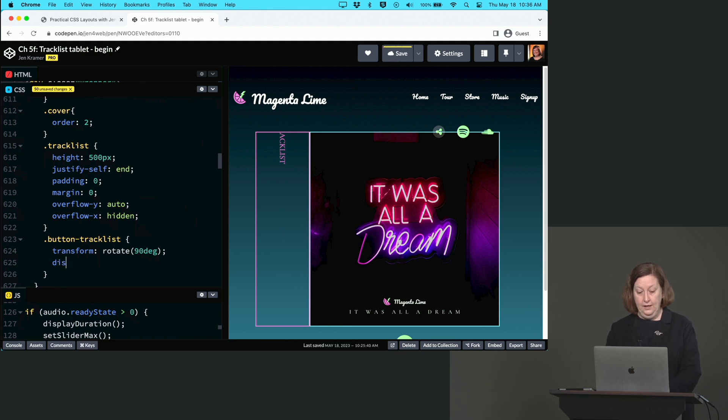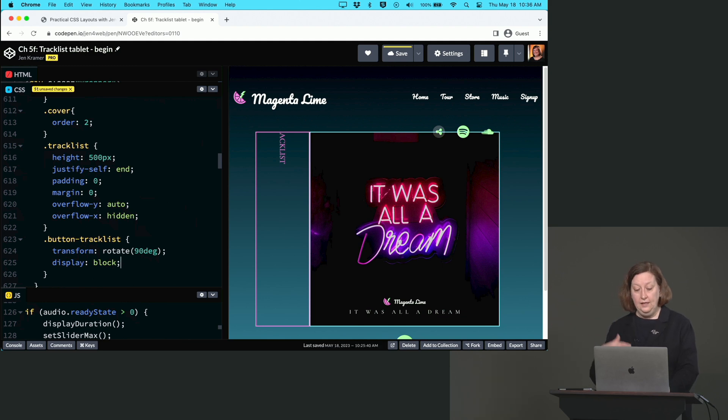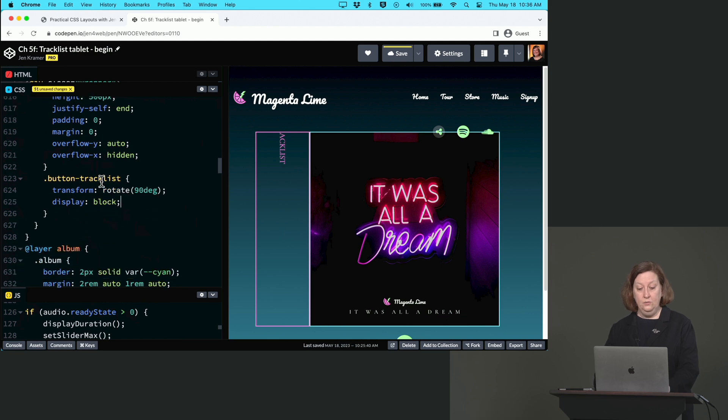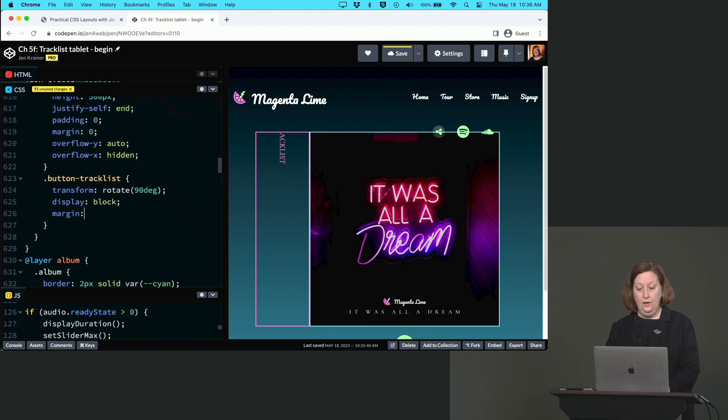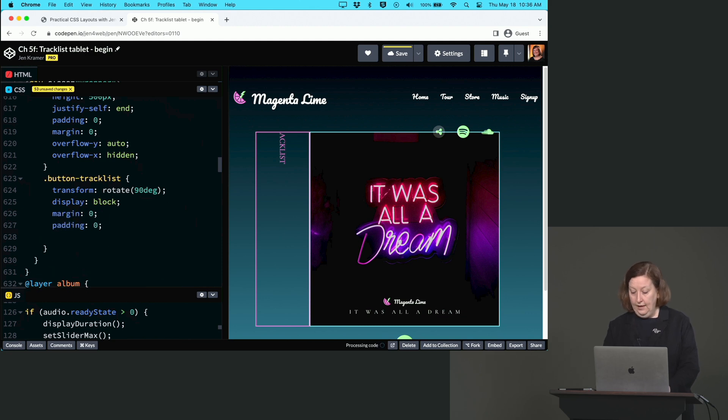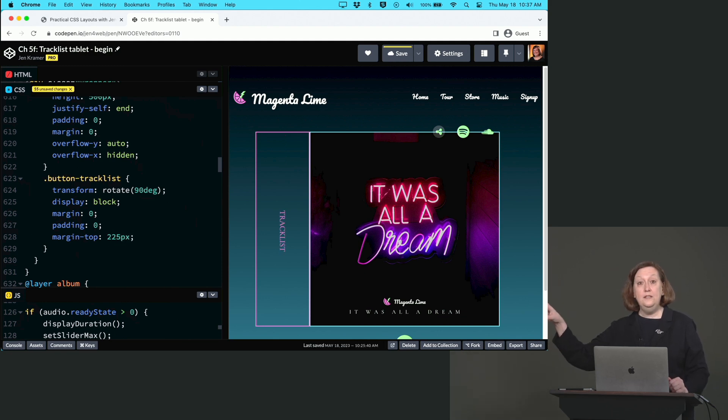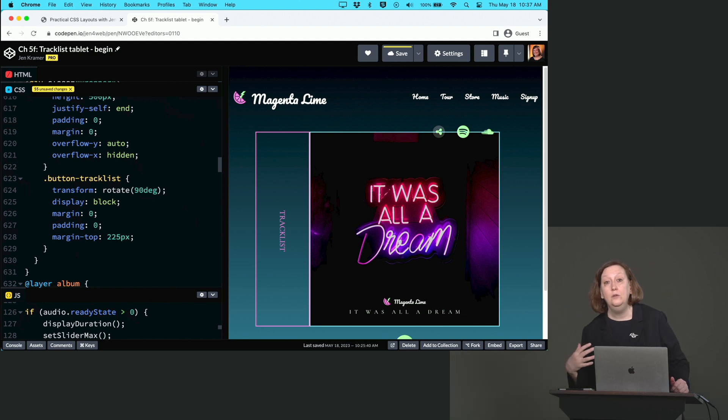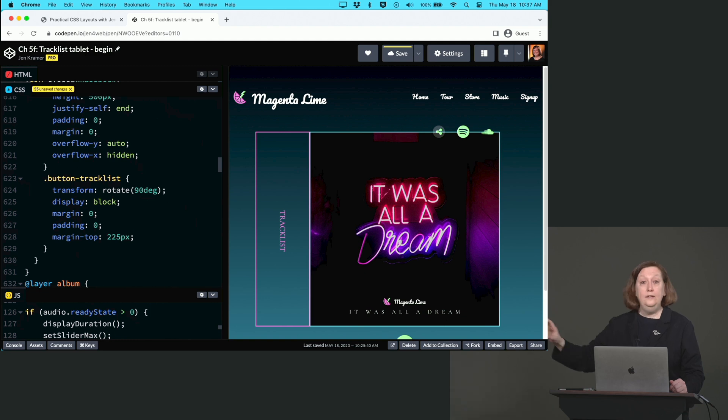We'll say display: block. We already said this earlier in the mobile version but I'll say it again just to make the code easier to read. We'll turn off any margin and padding associated with this button, then I'll override that with margin-top: 225px. That will push that track list down to roughly the center. Remember that our album cover is 500 pixels wide, so 225 with the word track list looked about right to me.